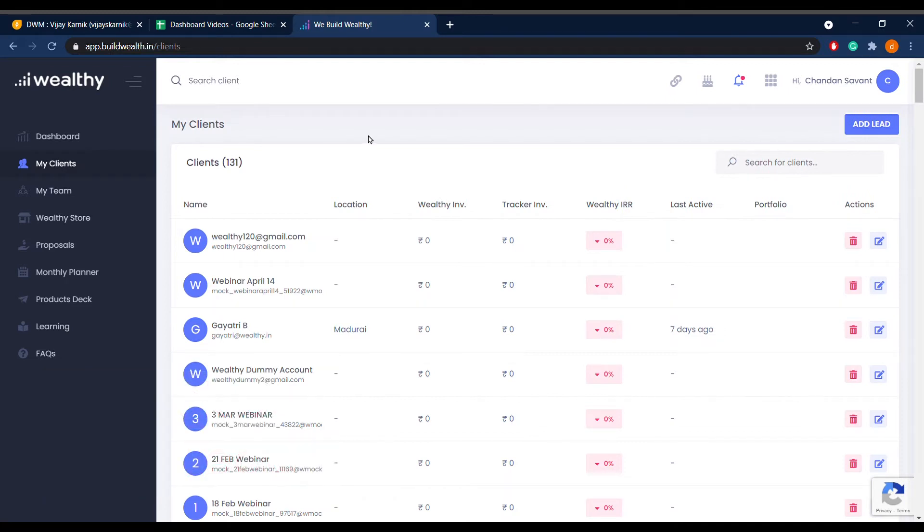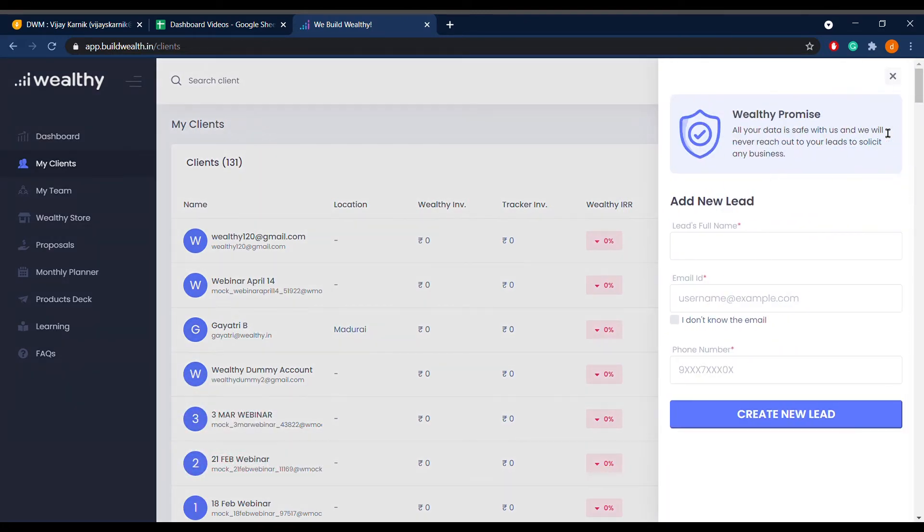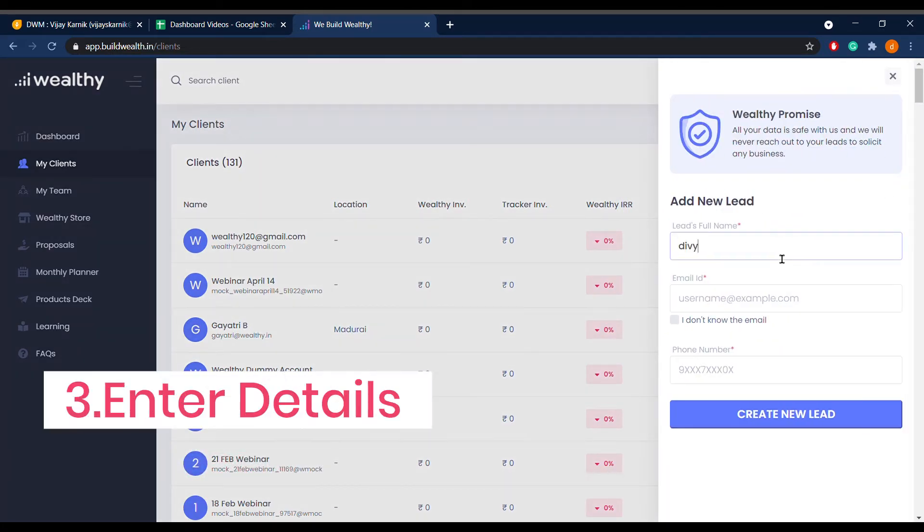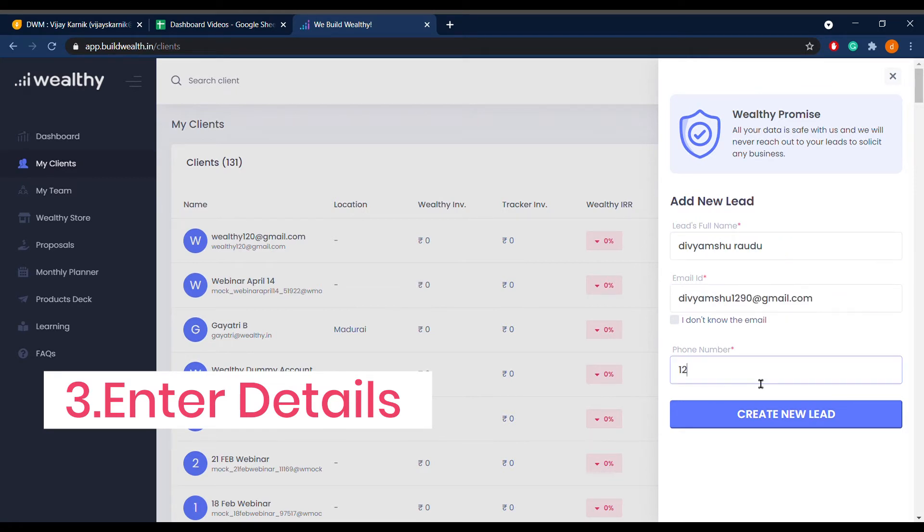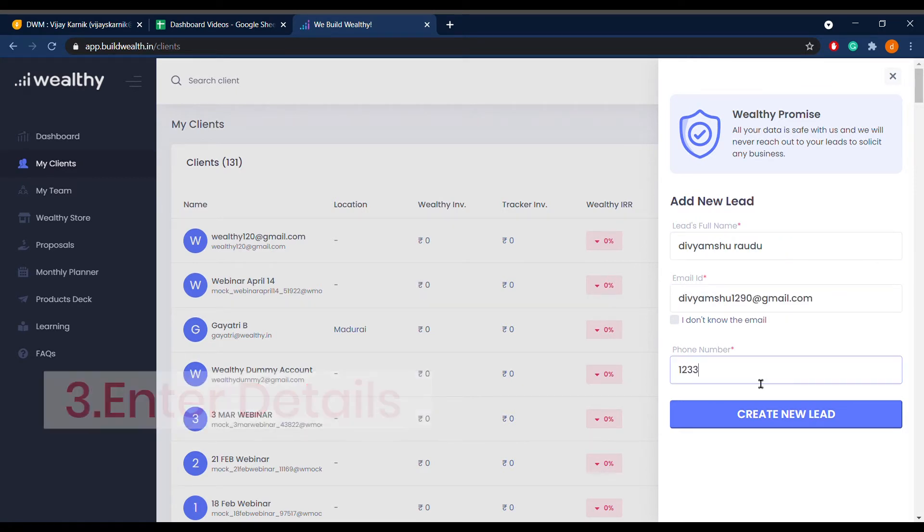Enter the full name, email address, and phone number of your new lead. Click on Create Lead.